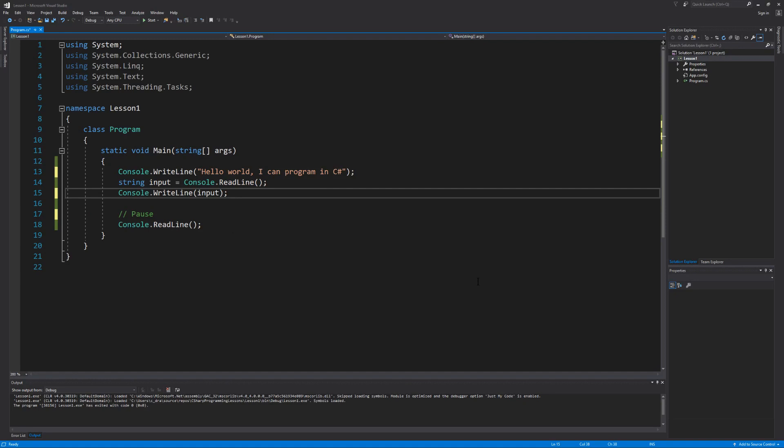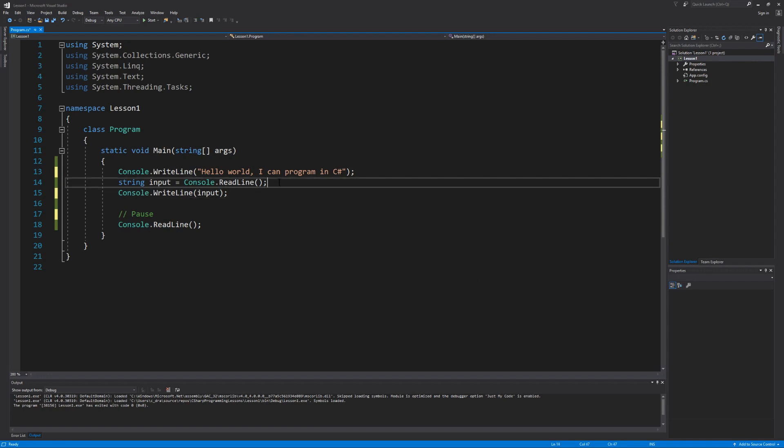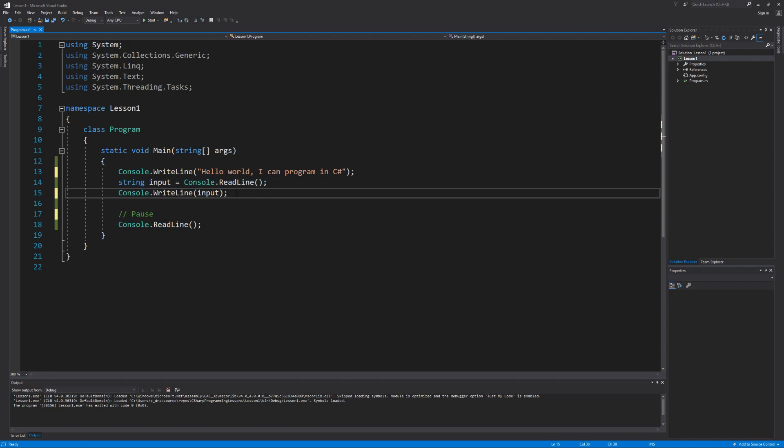But our program is not very informative is it? Meaning that when we see this message that says hello world I can program in C sharp and then there's this blinking cursor, what are you supposed to do? Well as the developer we know that we're waiting for data to come in from the keyboard so that we can assign it to a variable and then we're going to take that variable and then just reprint it back out to the screen. But your typical user is not going to know what to do when they're just staring at a blinking cursor. So let's change our program up a little bit to be more informative for a user.